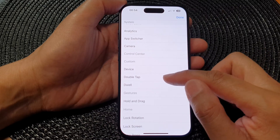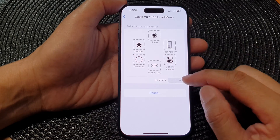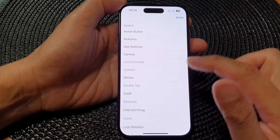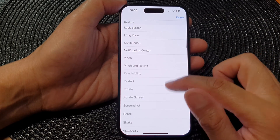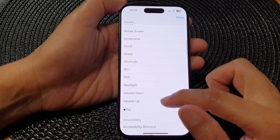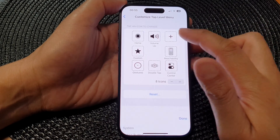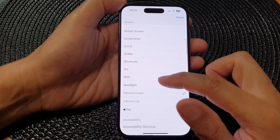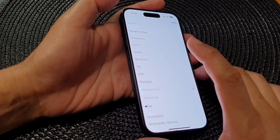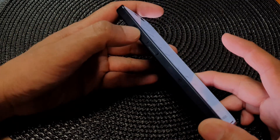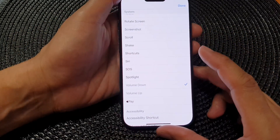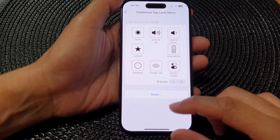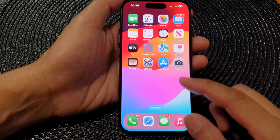There's one more item — tap on it and choose Double Tap, then tap Done. You can add additional icons up to eight items total. Here I can choose Volume Up, and then Volume Down. So if you have a problem with the volume buttons or if you're having issues pressing the physical buttons, you can use the on-screen buttons instead.